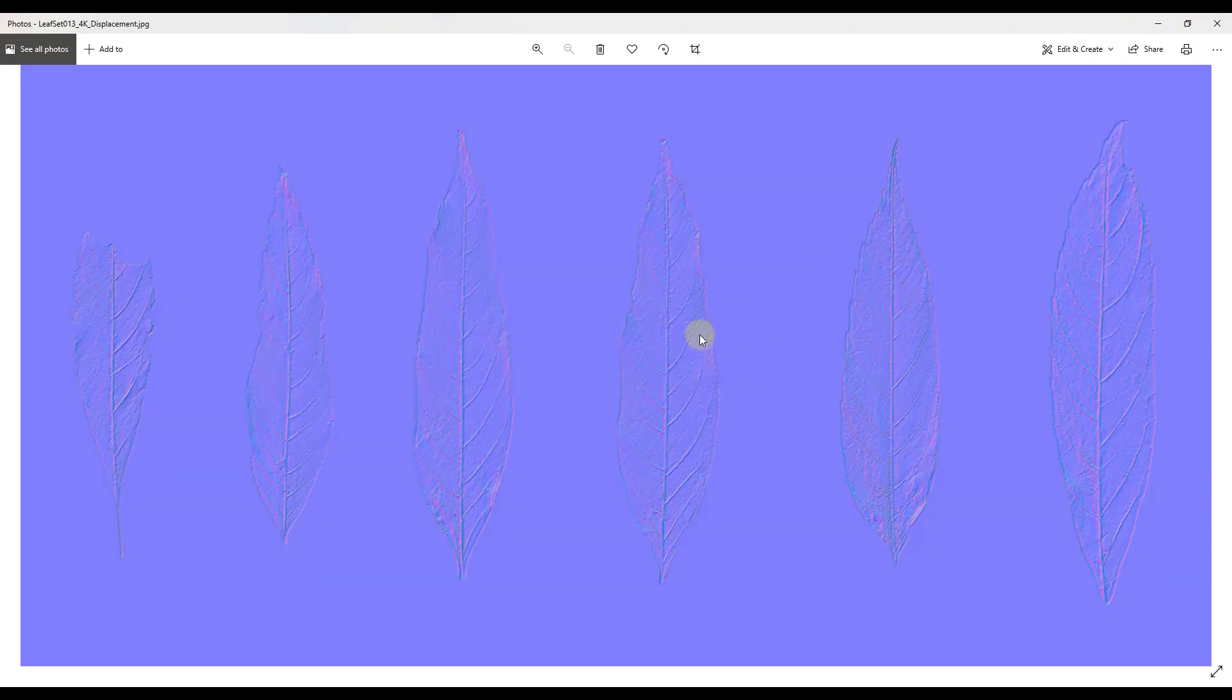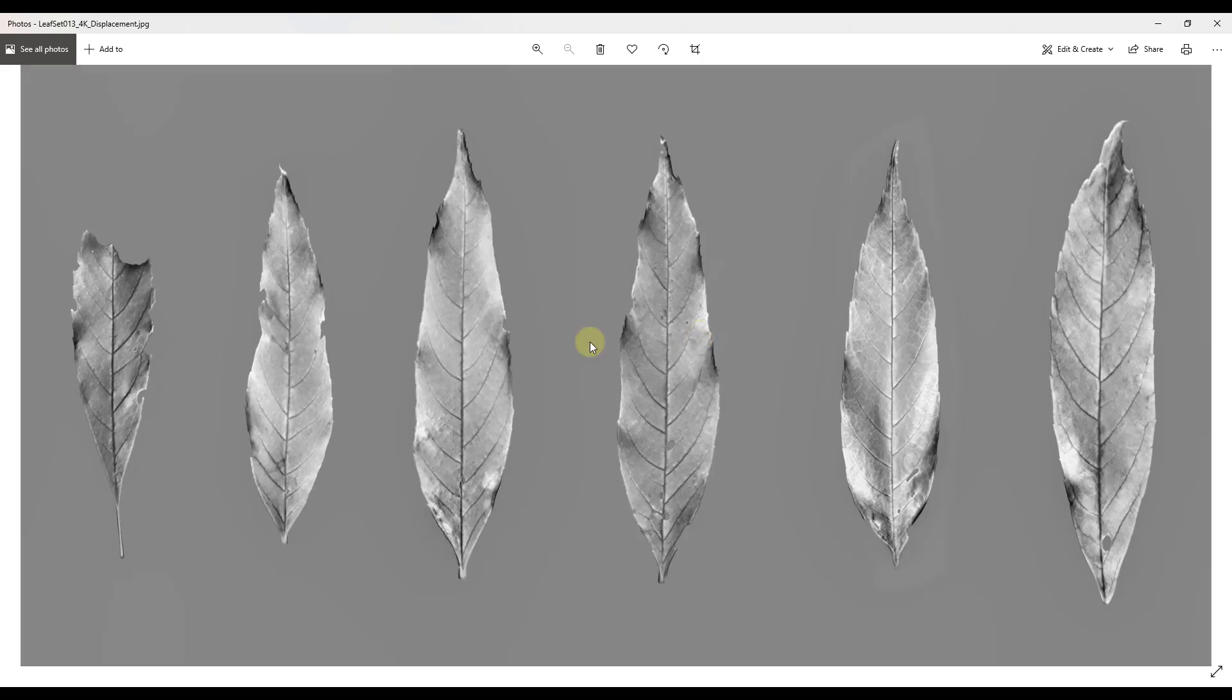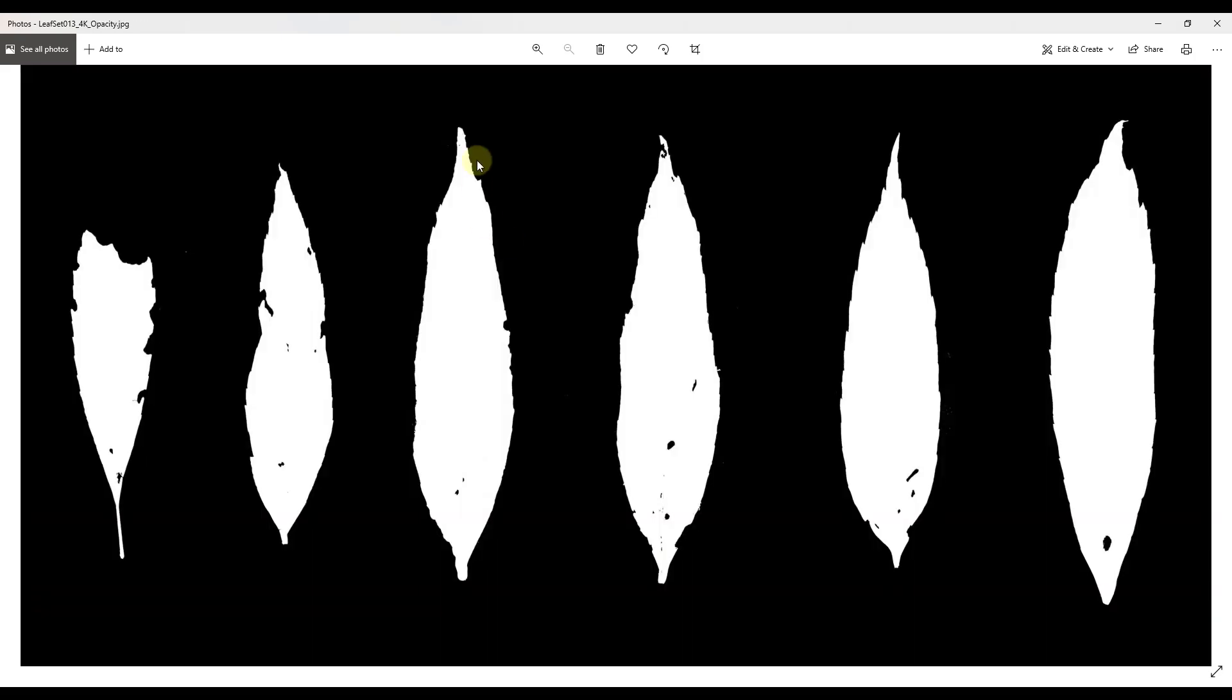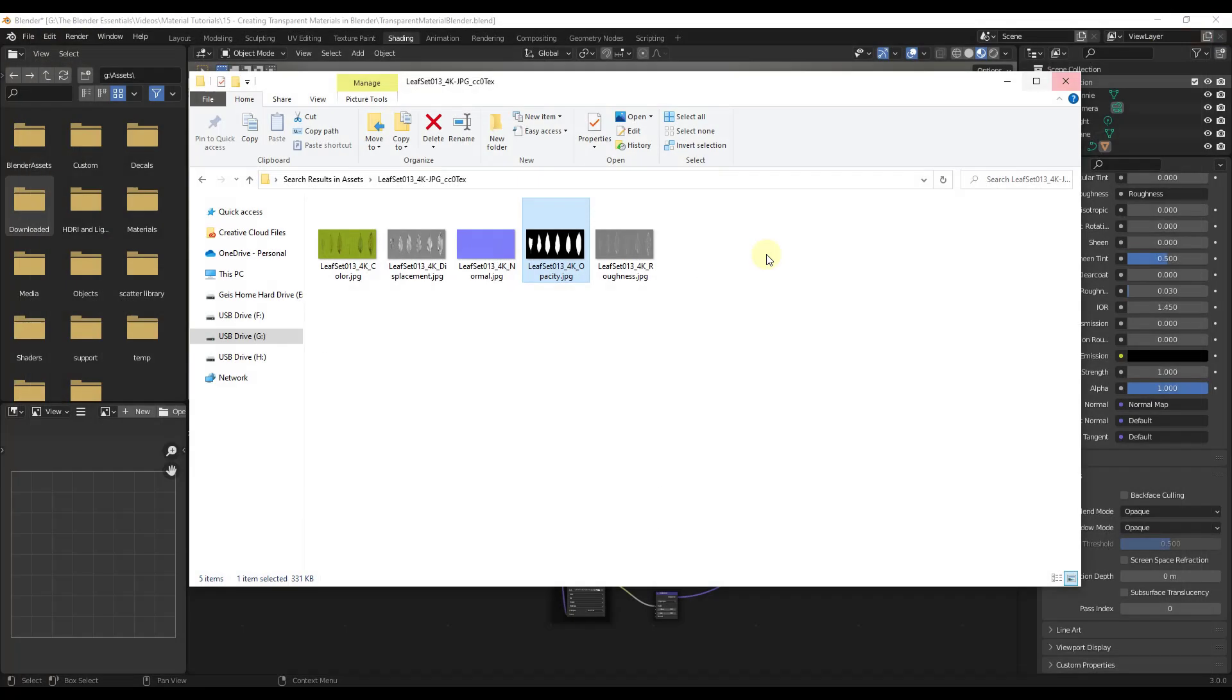So for example, you'll still have like your normal maps and this one's a displacement map. You'll still have all of those, but this one just stacks on top of that.